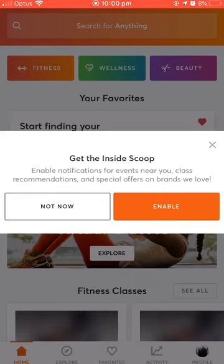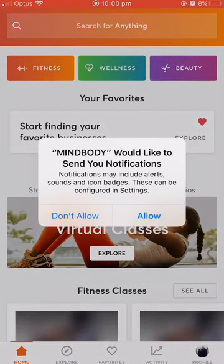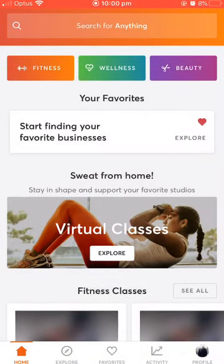There'll be a couple of notifications that pop up. Just choose whatever is fitting to what you require. Another notification — I will allow.